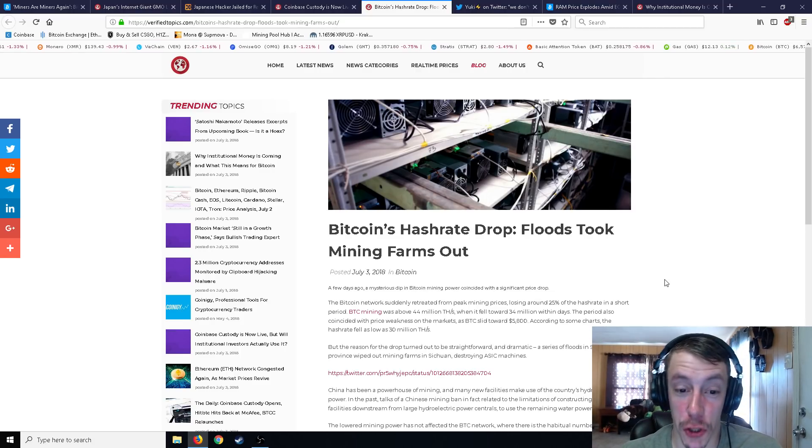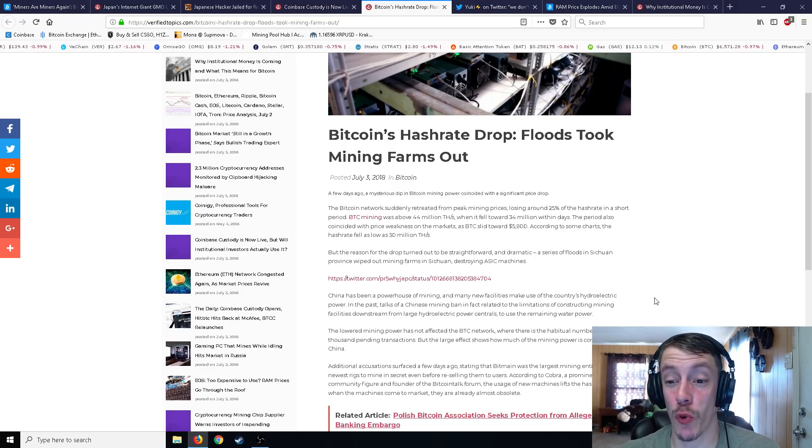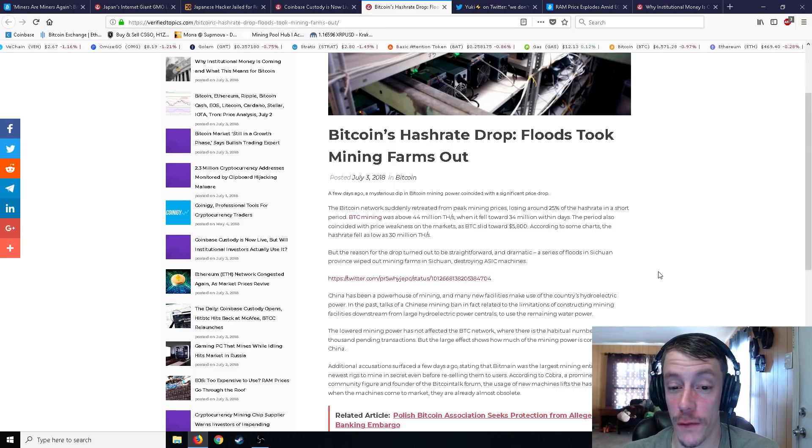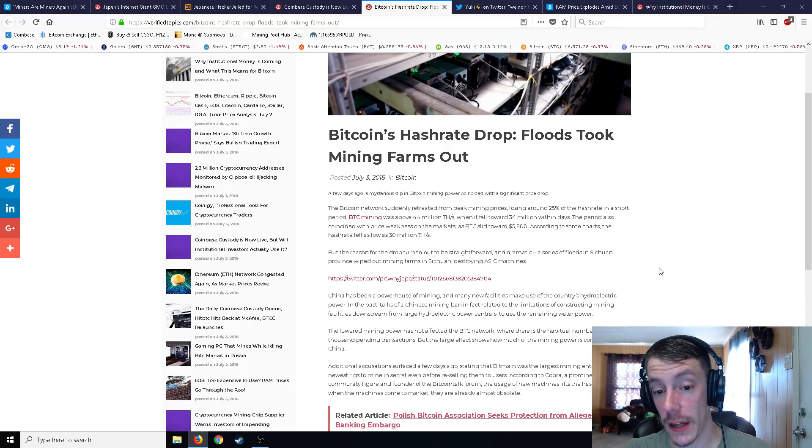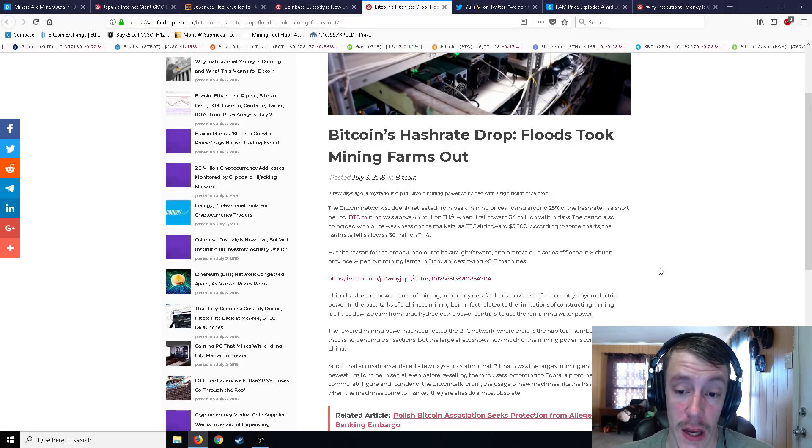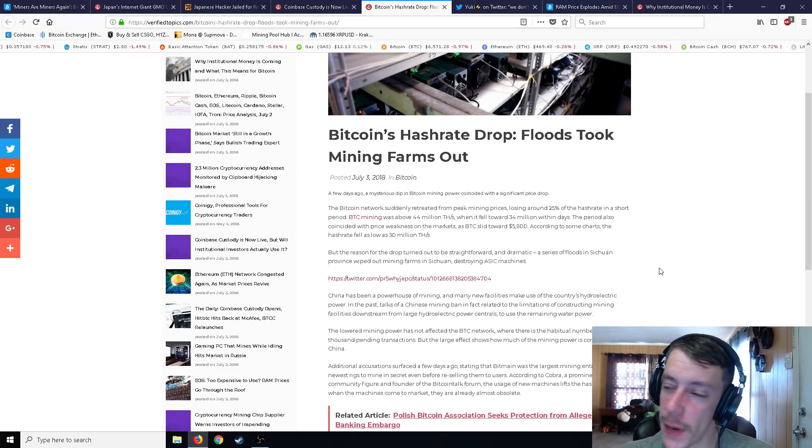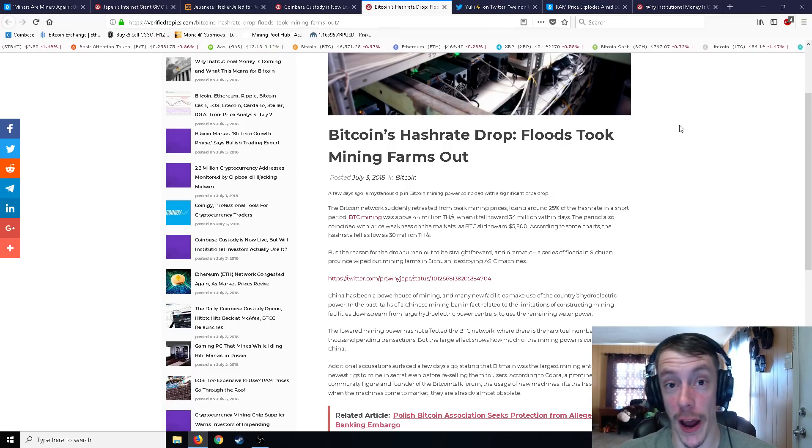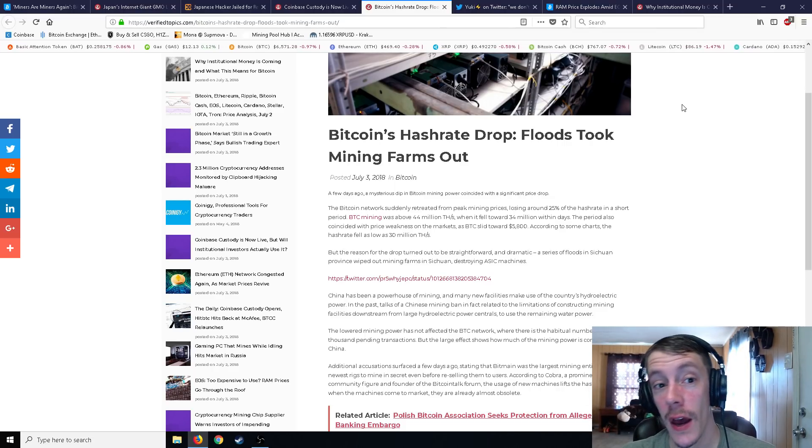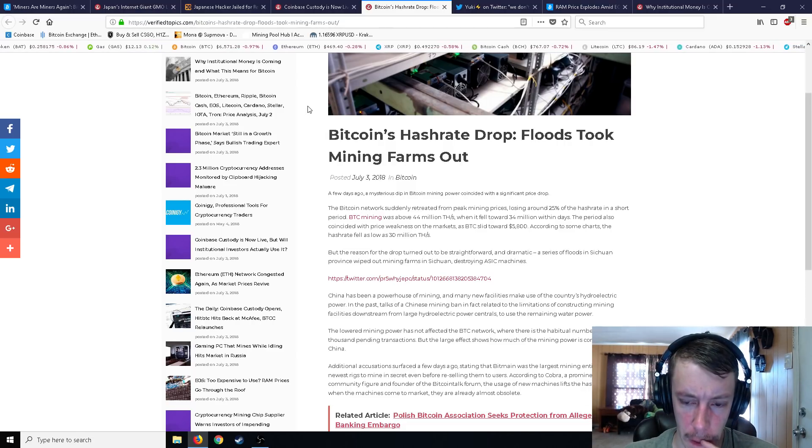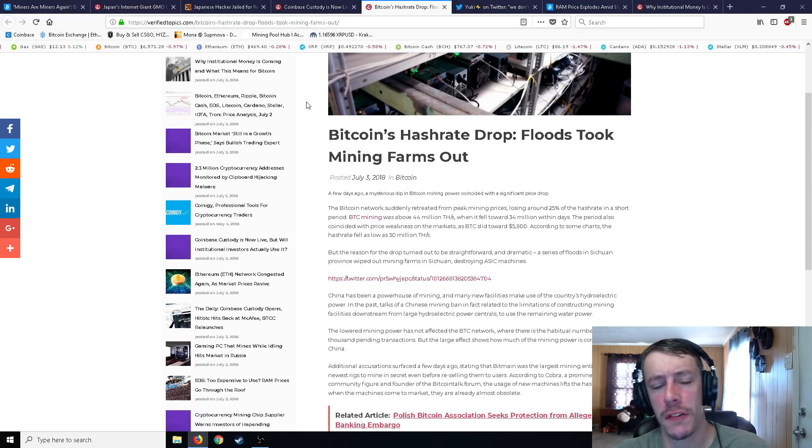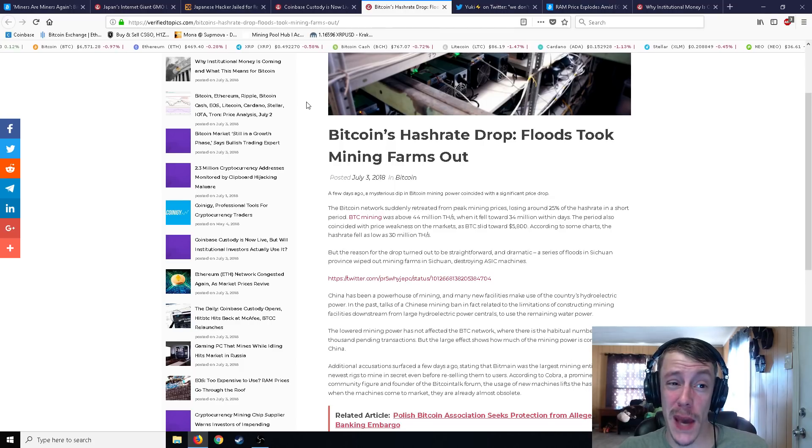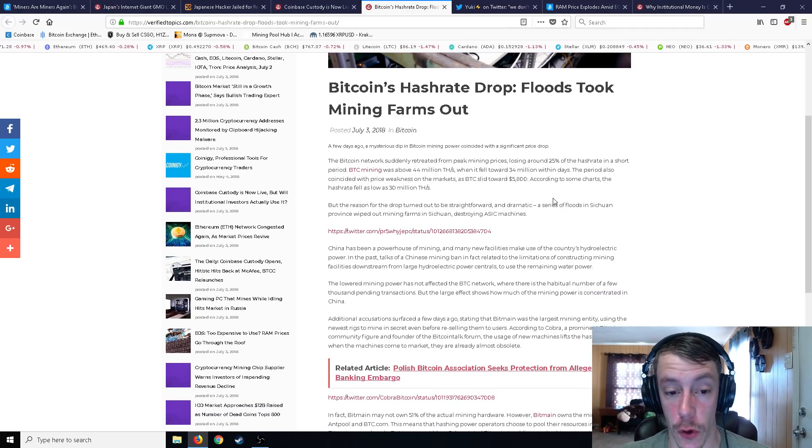Bitcoin's hash rate dropped. Floods took out mining farms. This was pretty crazy. So the Bitcoin network suddenly retreated from peak mining prices, losing around 25 percent of its hash rate in a short period. BTC mining was above 44 million terahash, and it fell to 34 million within days. The period also coincided with price weakness on the markets as BTC slid toward 5,800. According to some charts, the hash rate fell as low as 30 million. So likely, if you have an S9 miner for the past few days, you might have been like, hey, why is this seems like it's making a couple extra bucks a day. I wonder why. Well, this is why. This is exactly why. If you're, and not just because of slightly rising prices, but as we're at 6,500 now for Bitcoin, such a convenient little ticker. And you know, so your S9 is going to be making a little bit more.